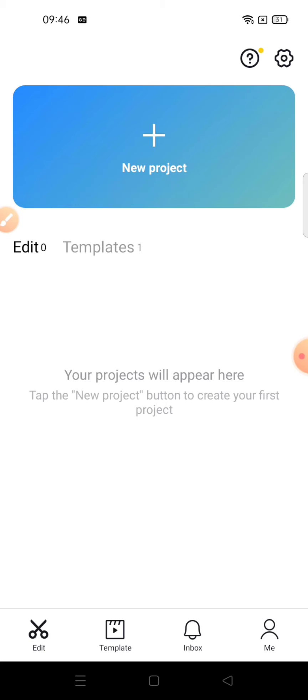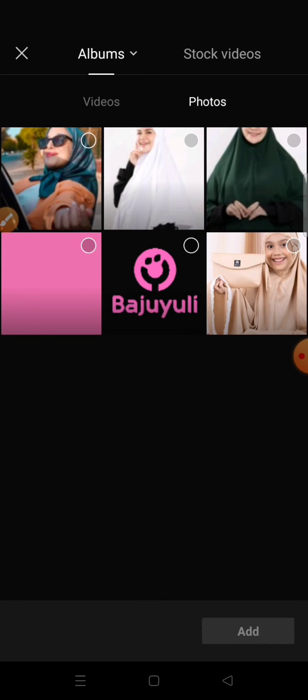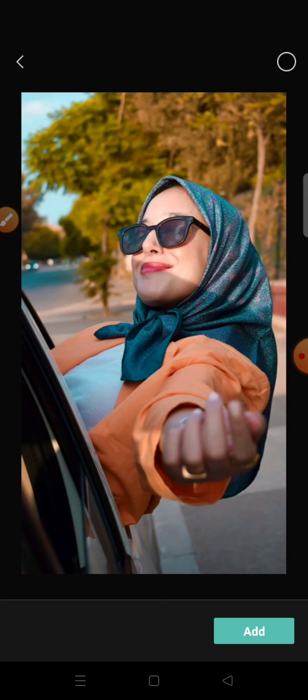First, open CapCut and make a new project. Then add the photos that you want to edit.